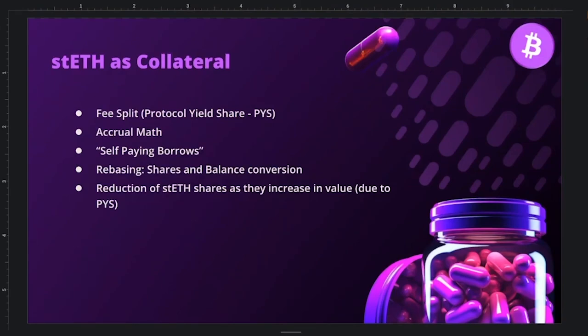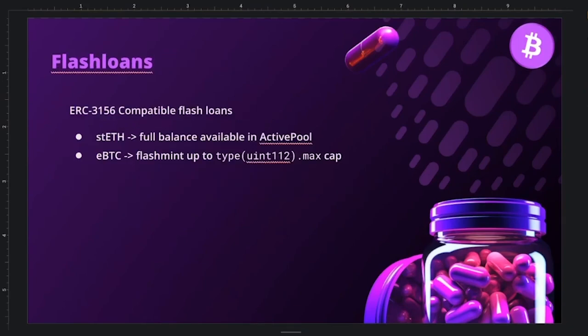This core shares-based accounting is critical to the system. The rebasing nature of stETH combined with the fee split adds extra nuance that demands careful consideration from security reviewers.